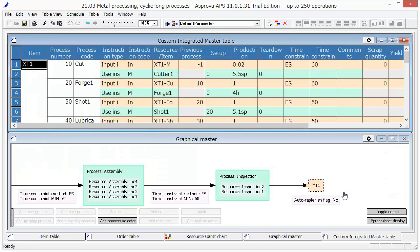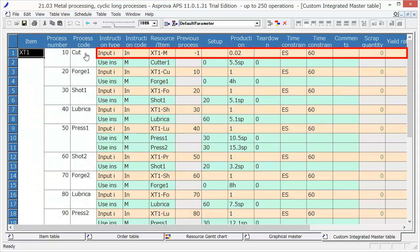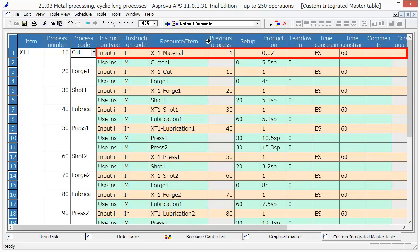Switch to the spreadsheet display for process details. The raw material, XT1 material, is supplied into the first process, Cut process.